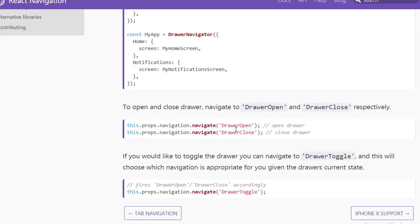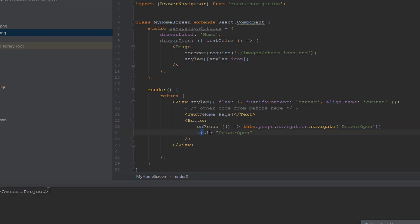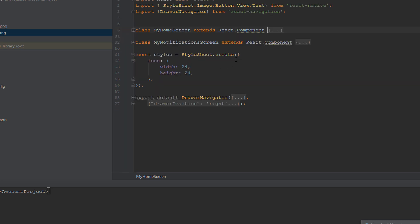If you go to the documentation, you will see these attributes: DrawerOpen to open the drawer, DrawerClose to close the drawer, and DrawerToggle to tell the drawer to take the appropriate action — so if the drawer is open it will close, and if it is closed it will open. In the button title we have 'Drawer Open'. This is the home screen.